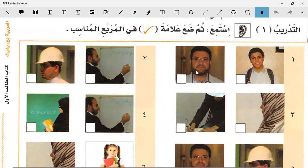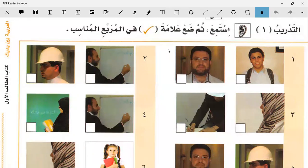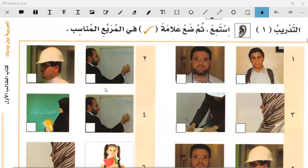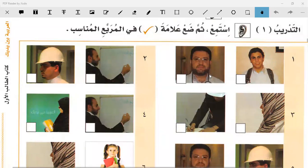A student from Australia asks about the book. The teacher says it should be available there - you can print it or get it from a store. The name of this book is Al-Arabiyya bayna Yadayk, also called Arabic Between Your Hands. The teacher will send the name again in the WhatsApp group.